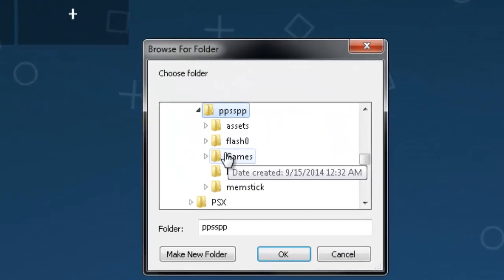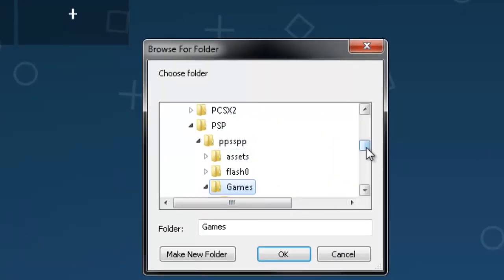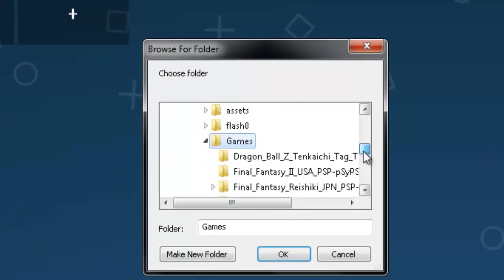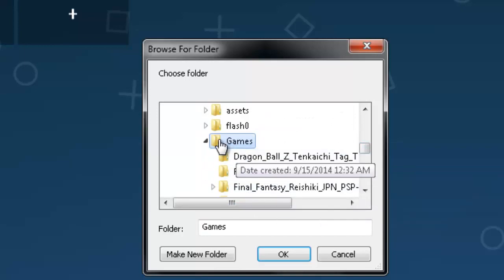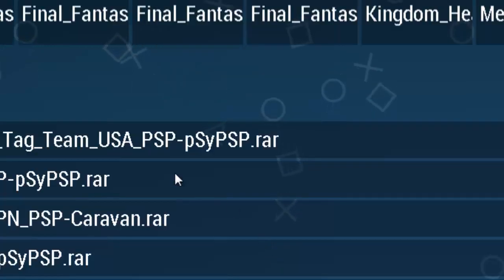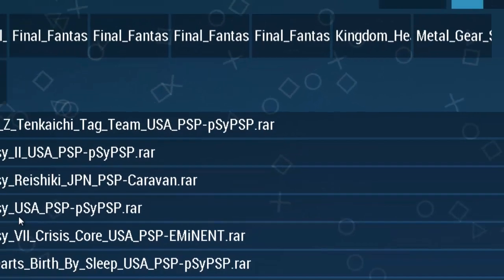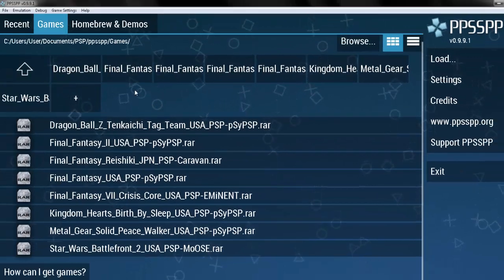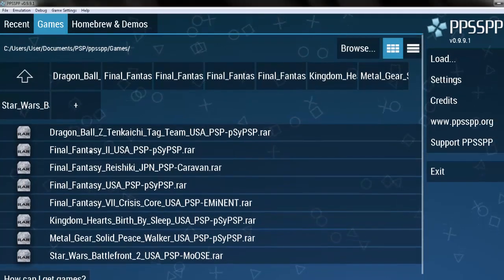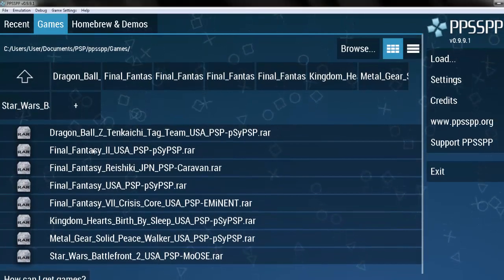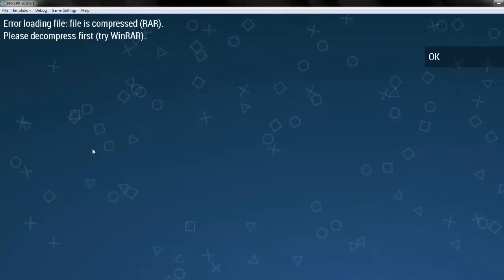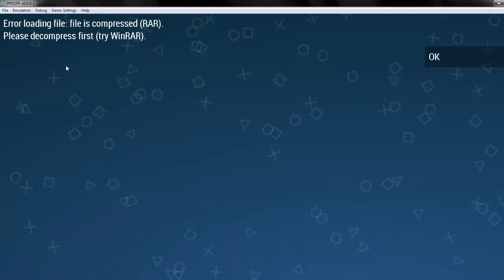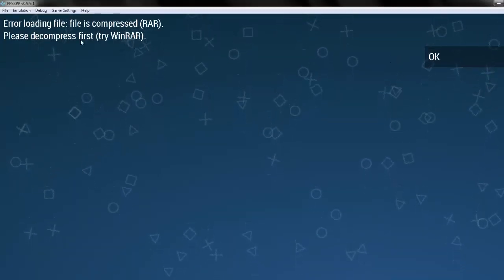What you're going to do is you're going to click on your games folder that holds your games. Don't click on the individual games themselves, but just the folder right above that. You're going to hit OK. And as you see here, it's going to pop up all of these games that I have. And what you're going to do is you're going to click on it. Error loading file.